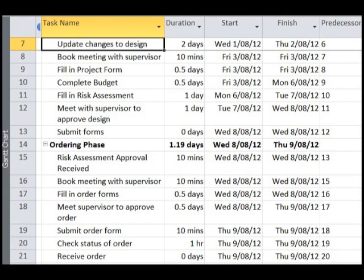In the example, we will now fill in the second phase, the ordering phase. Like before, all the different tasks associated with ordering are listed, and all the durations are filled in.